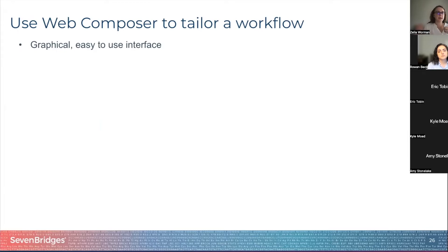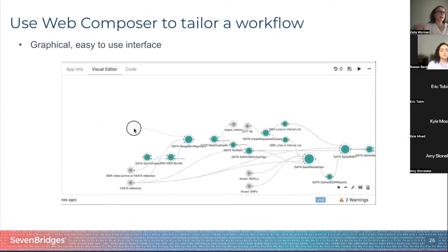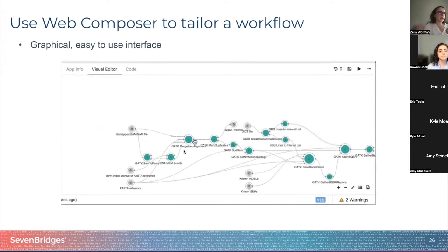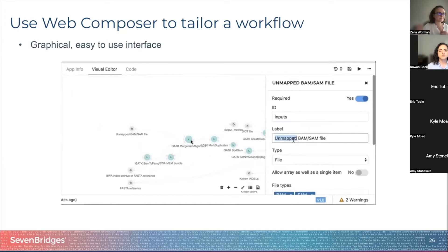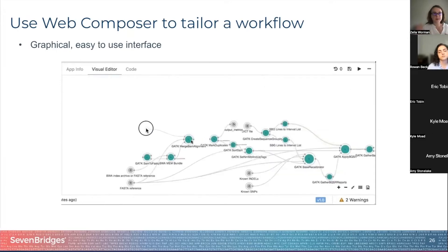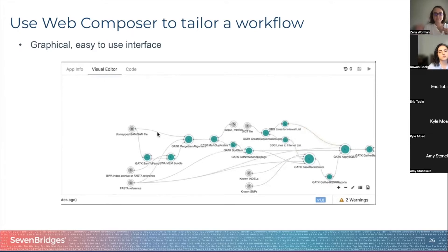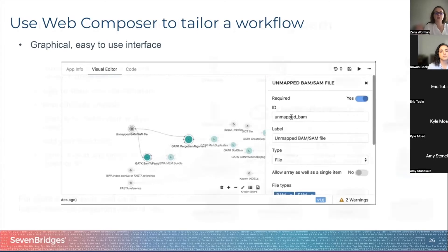You can easily create your own workflow by connecting the applications we have available. For example, here we showcase the GATK: green dots are tools, gray dots are files, and you can see an unmapped BAM file being dragged and dropped as input to two different tools that were not previously connected. If for some reason we don't have what you need out of the box, you can build it very easily, and if you're not sure how to get started, you can always attend Office Hours where we are happy to answer your questions.